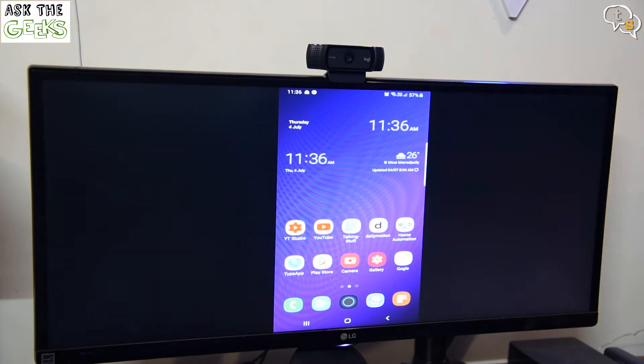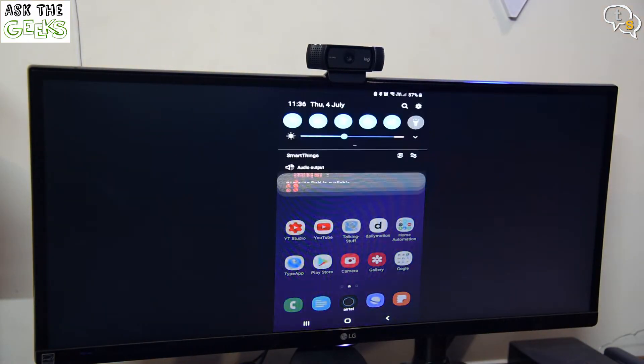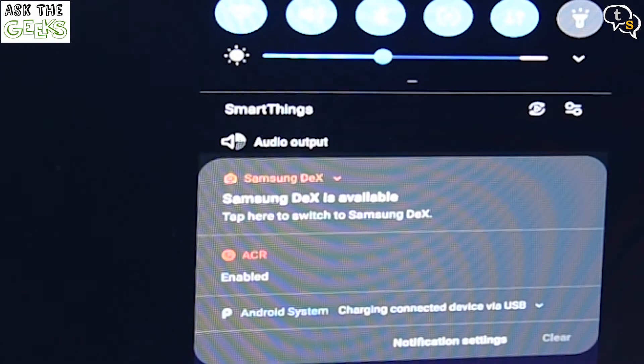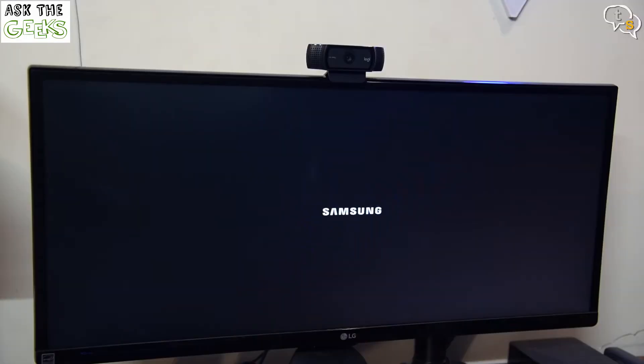And what's this? A notification for DeX on the phone. Agree. And whoa, this is so cool.